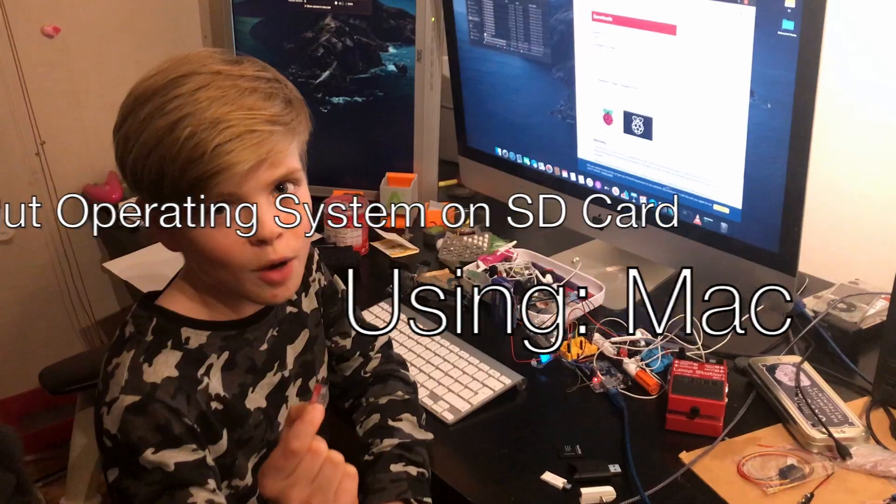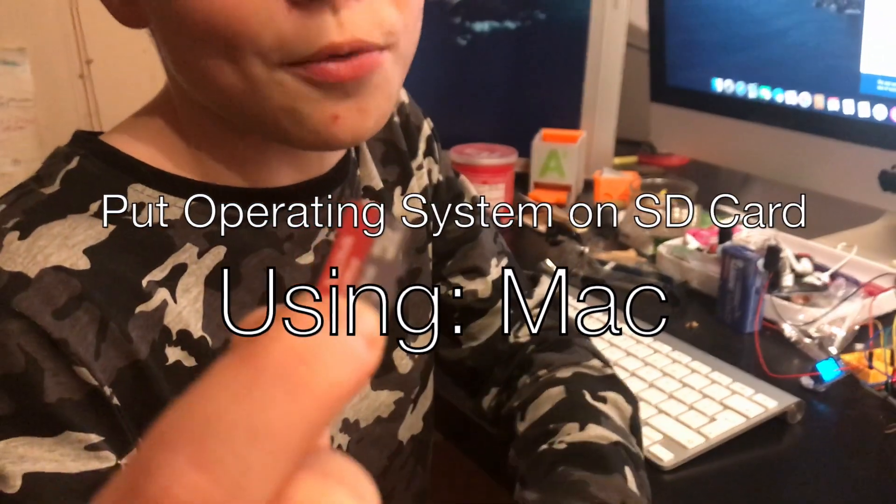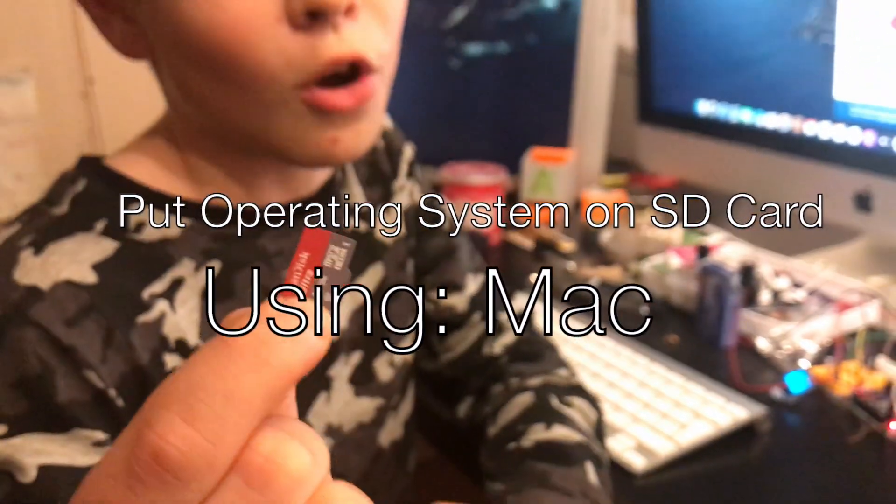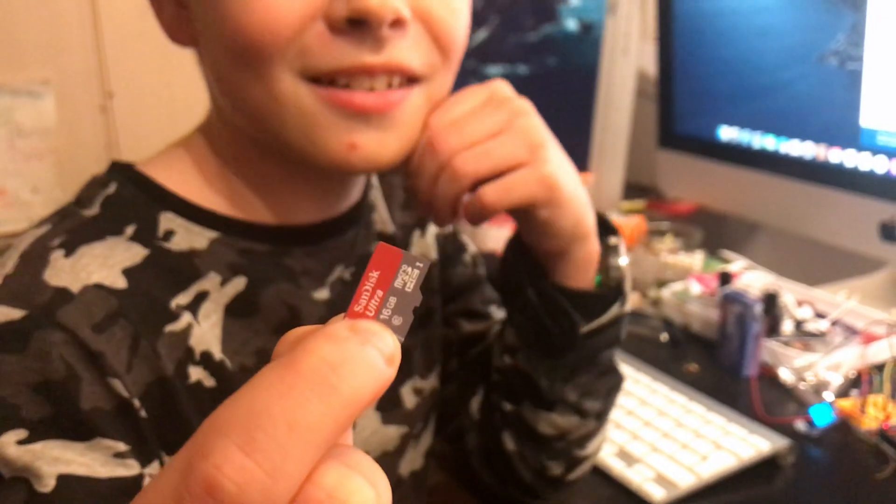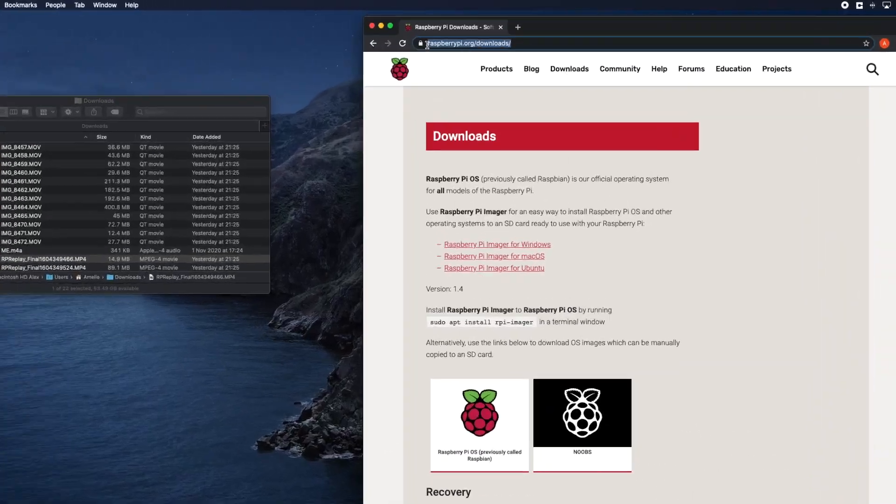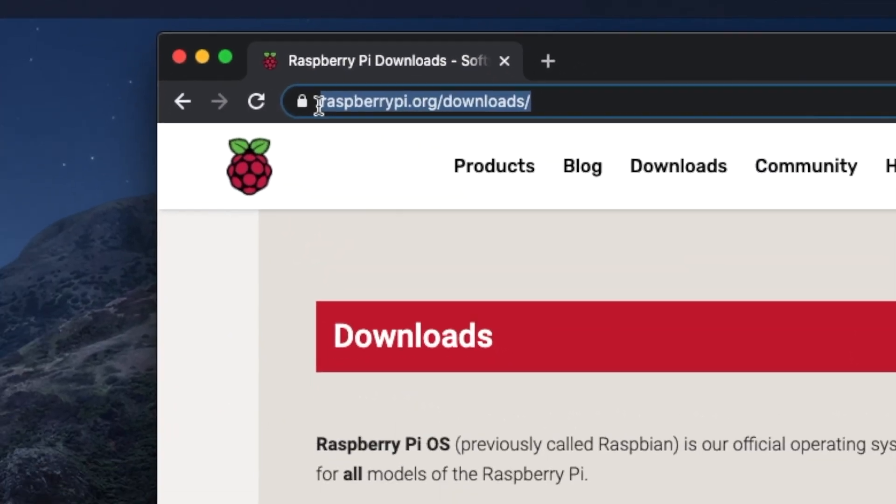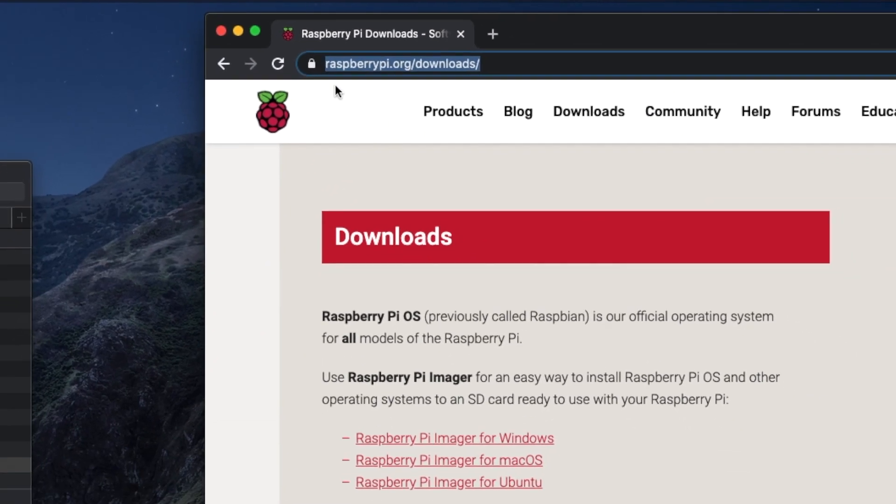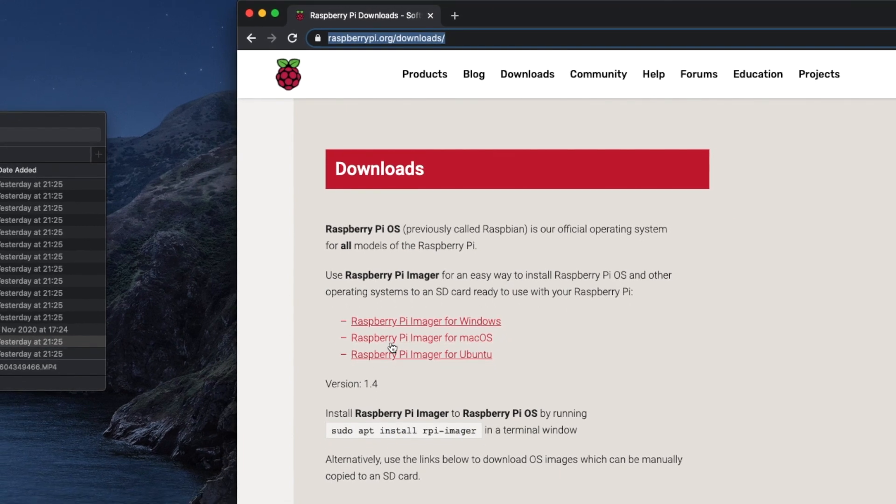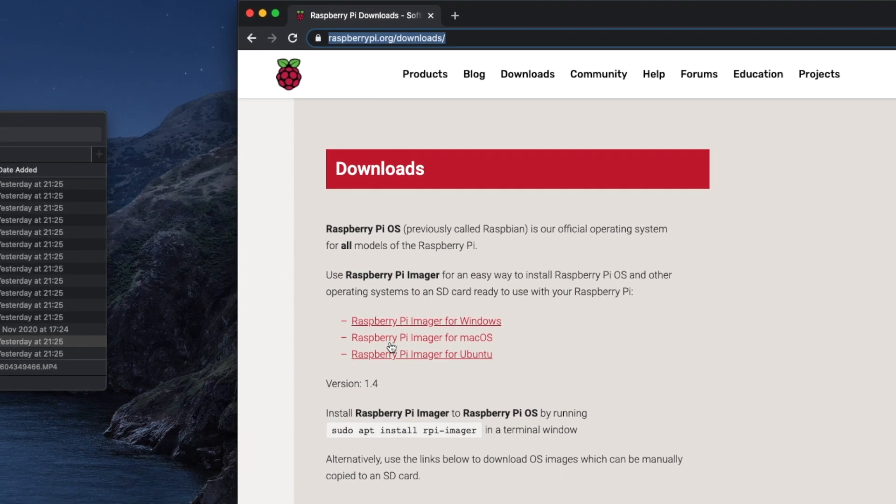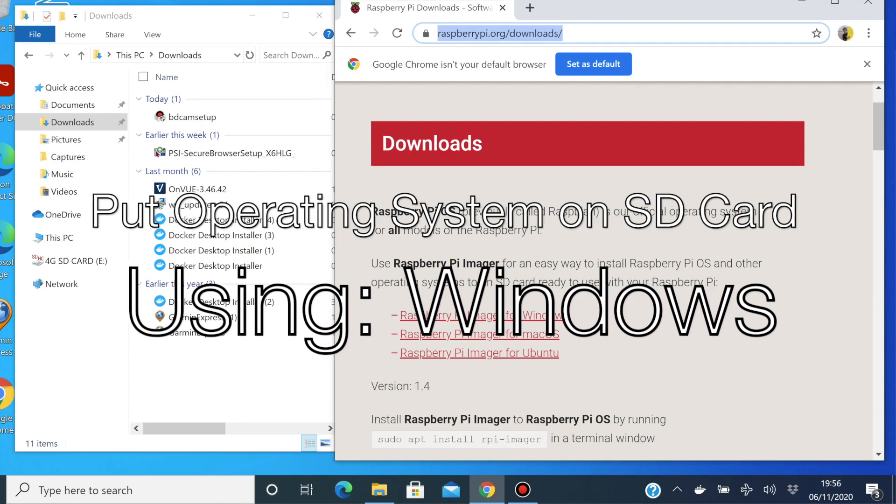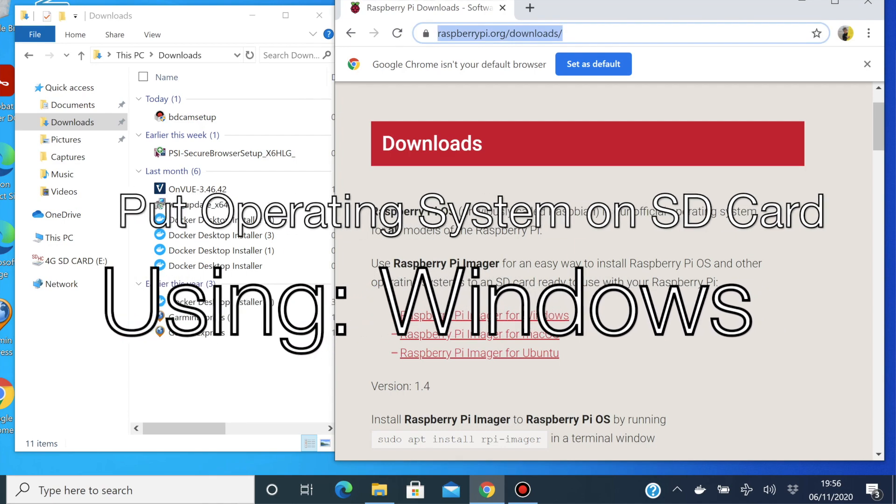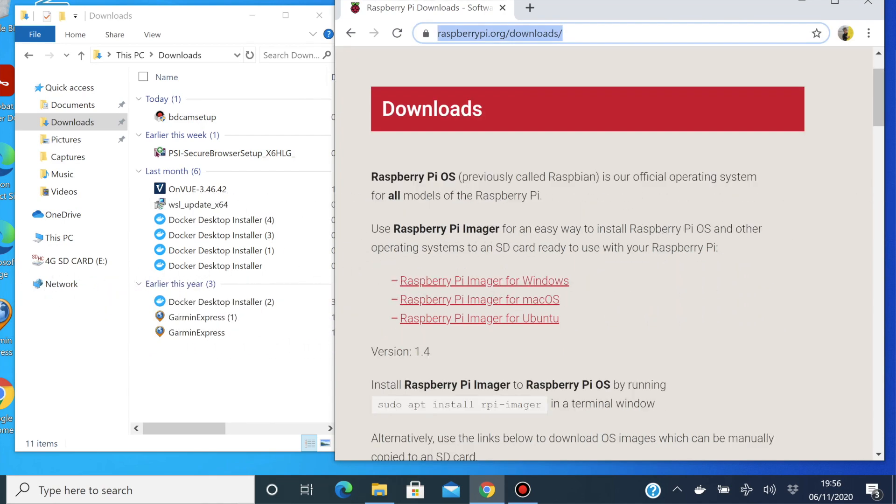I've got a blank SD card, and I'm going to install the Raspberry Pi operating system on it, using a Mac. I am at raspberrypi.org/downloads, and I'm just going to click this link here to download Raspberry Pi Imager for macOS, since I'm on a Mac. I'm just going to be doing this on Windows, and that's pretty much the same process, so I've just gone to the same website, but I'm going to click and download Raspberry Pi Imager for Windows, instead of macOS.